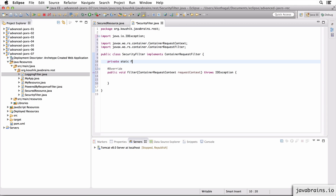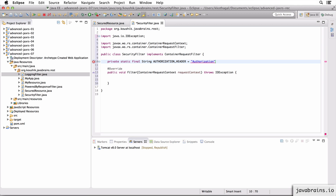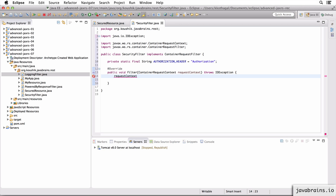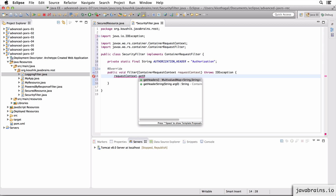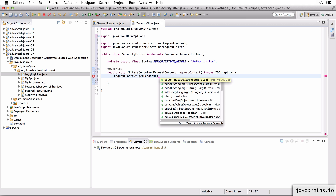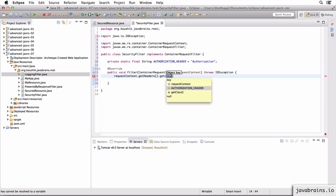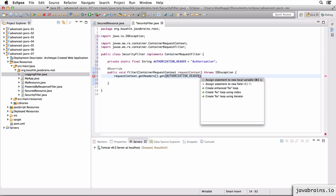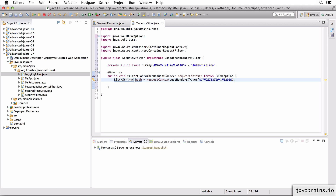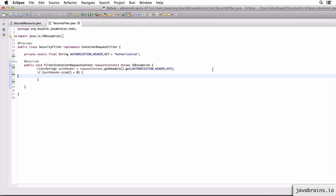To get the basic auth information, we know there is a specific key in the header we are looking for, and the key is 'authorization'. I'm going to create a string constant called AUTHORIZATION_HEADER equal to the string 'authorization'. This is the key we're looking for in the header. I can access all the headers from the request context by doing requestContext.getHeaders(), and since this is a map, I can do a get of the key AUTHORIZATION_HEADER. Now I have all the header values which have 'authorization'. Ideally there should be just one, but this method signature returns a list.